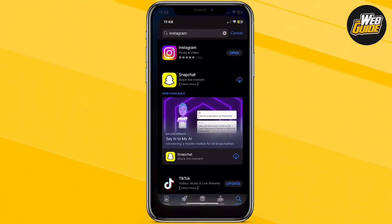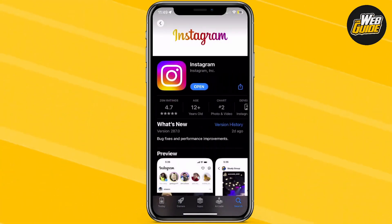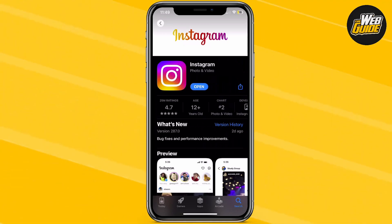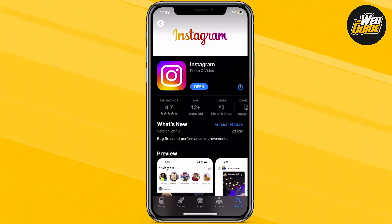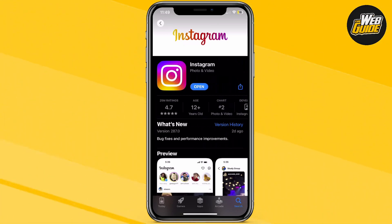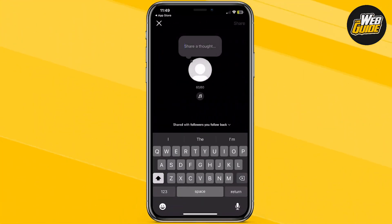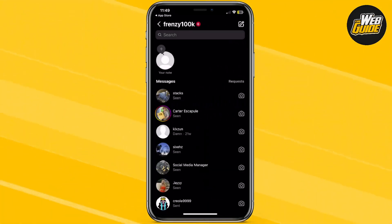The first solution: head over to your app store — this applies to Android as well and any other device you're currently using. Search up Instagram, click on it, and make sure you are up to date with the newest version. It's very important because there are frequent updates with bug fixes and new features every other week. You can see it currently displays an 'Open' button, which means I've already updated. Go ahead, update your Instagram, open it up, and in many cases you'll be able to get the music icon for Add Music to Notes.